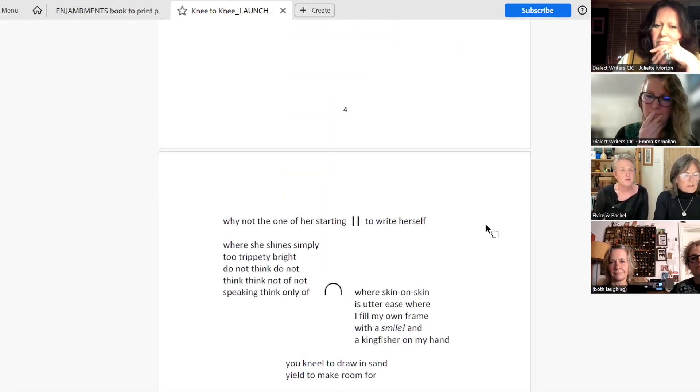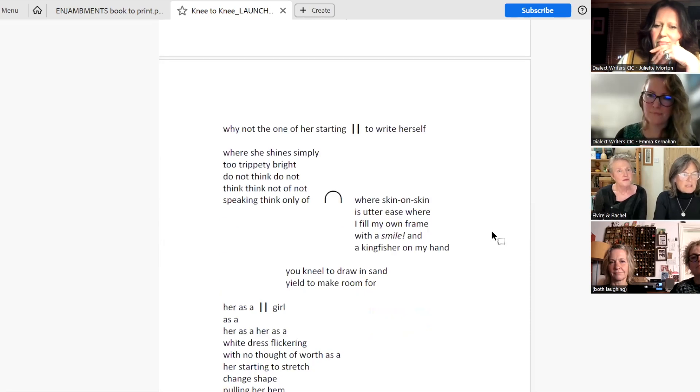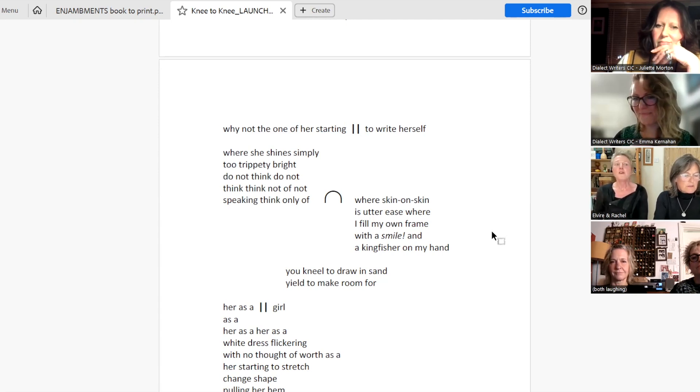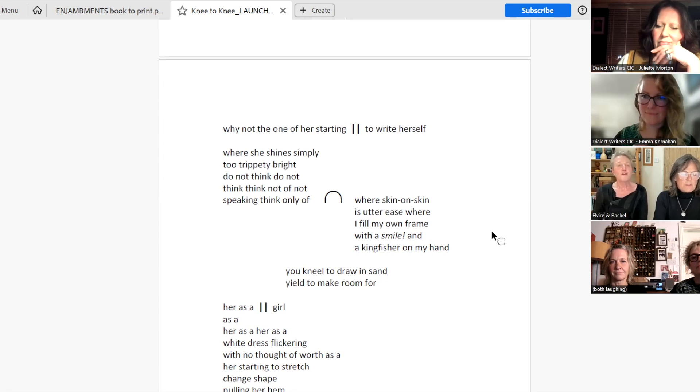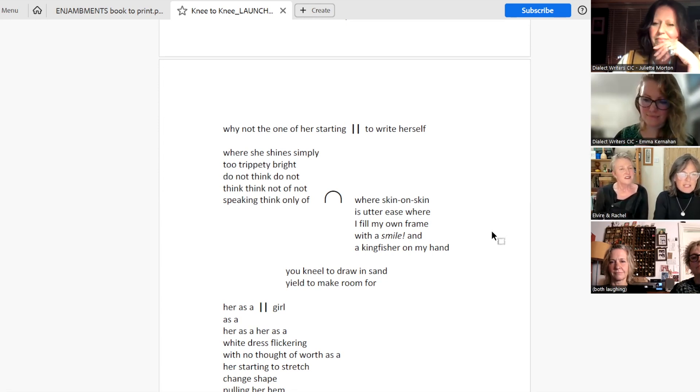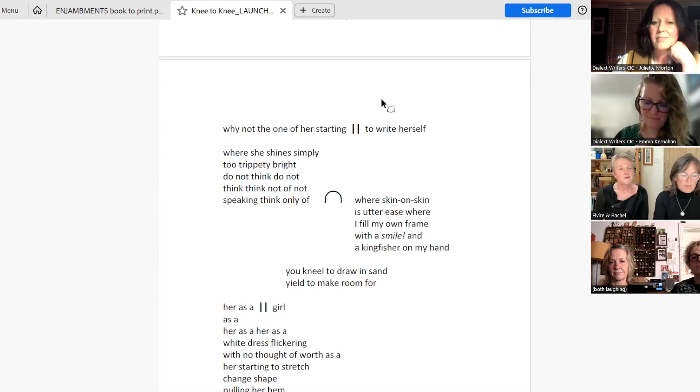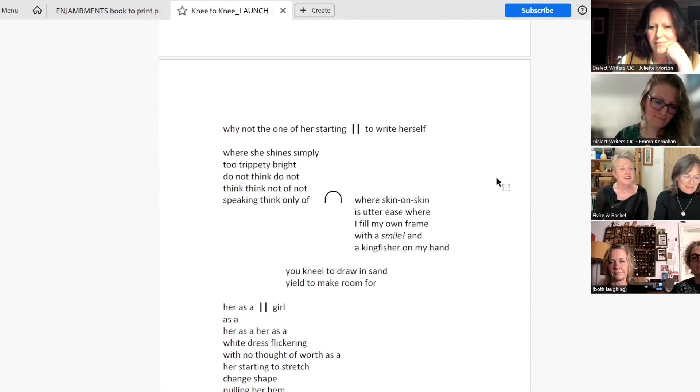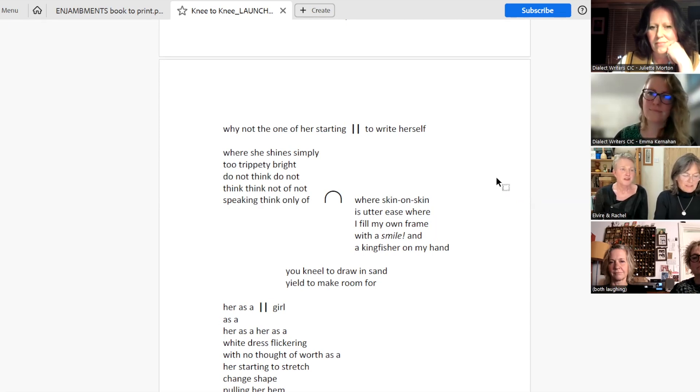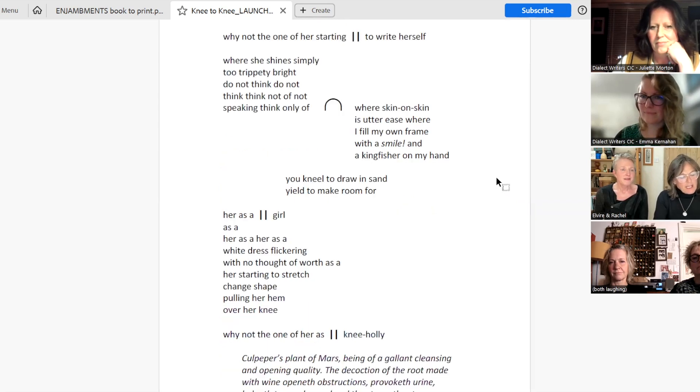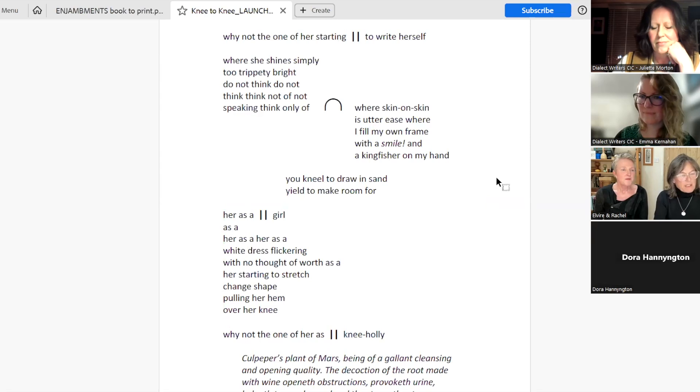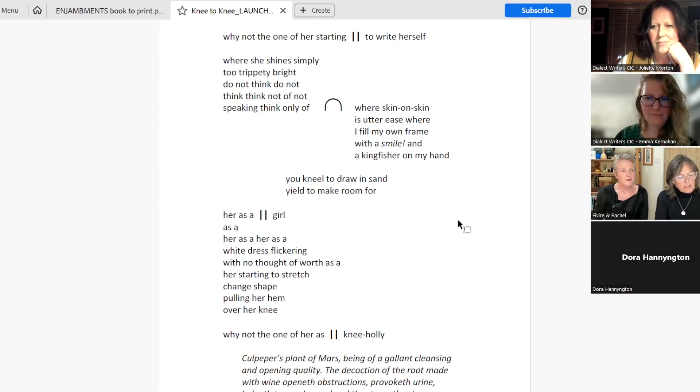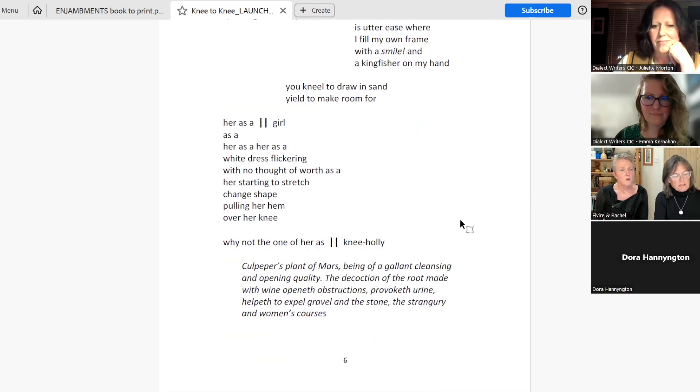Why not the one of her starting to write herself? Where she shines simply too trippity bright. Do not think, do not think, think not of not speaking. Think only of where skin on skin is utter ease, where I fill my own frame with a smile and a kingfisher on my hand. You kneel to draw in sand, yield to make room for her as a girl.